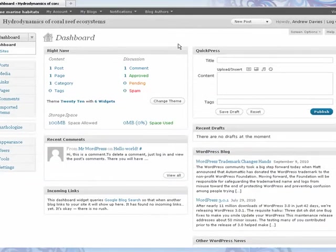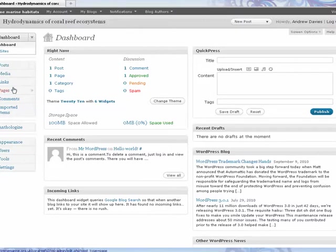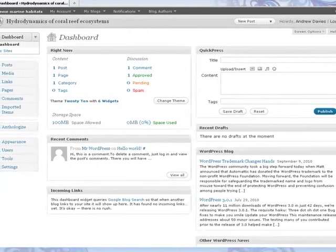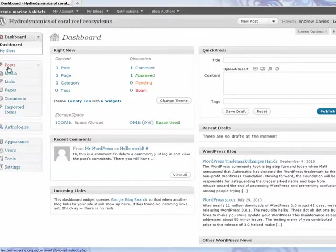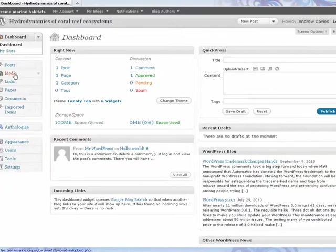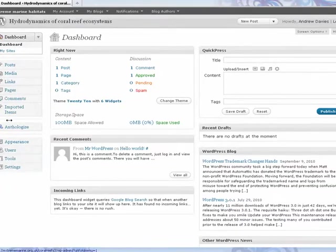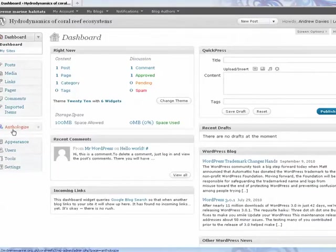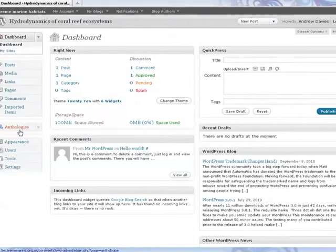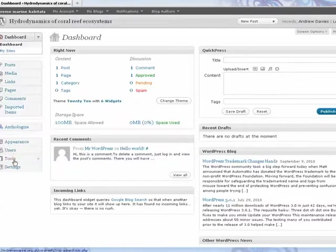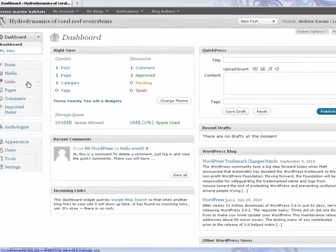You can see on the left there's a series of different links where you have posts, media, links, pages, comments, anthologise, which is what we'll use to export the site at the end to submit it and turn in a paper copy. And then there's a few other buttons down at the bottom.